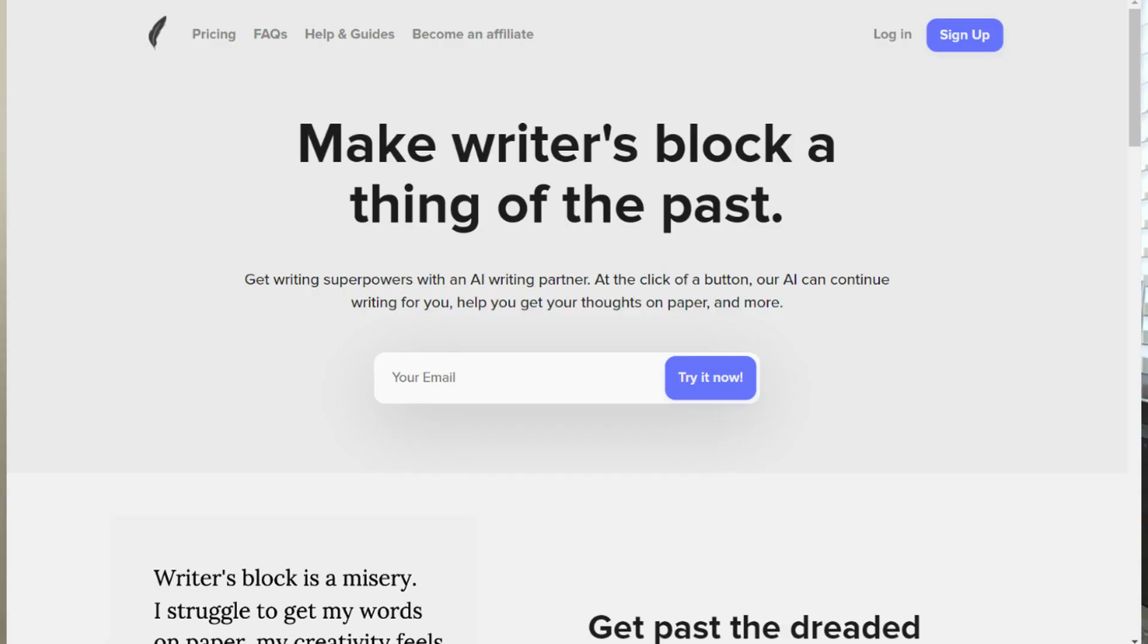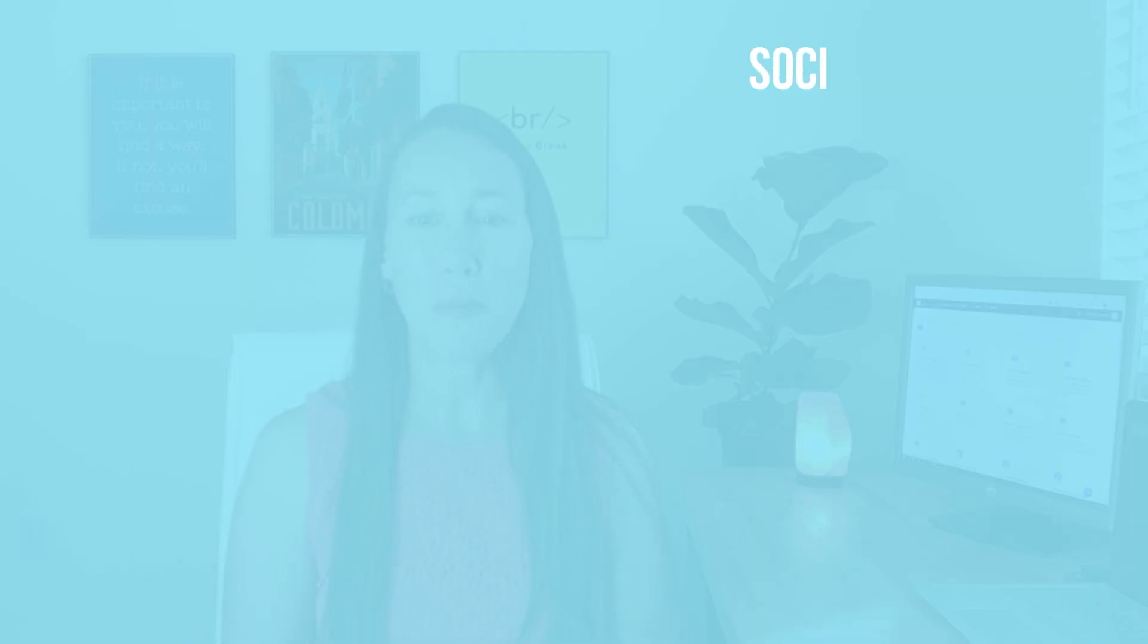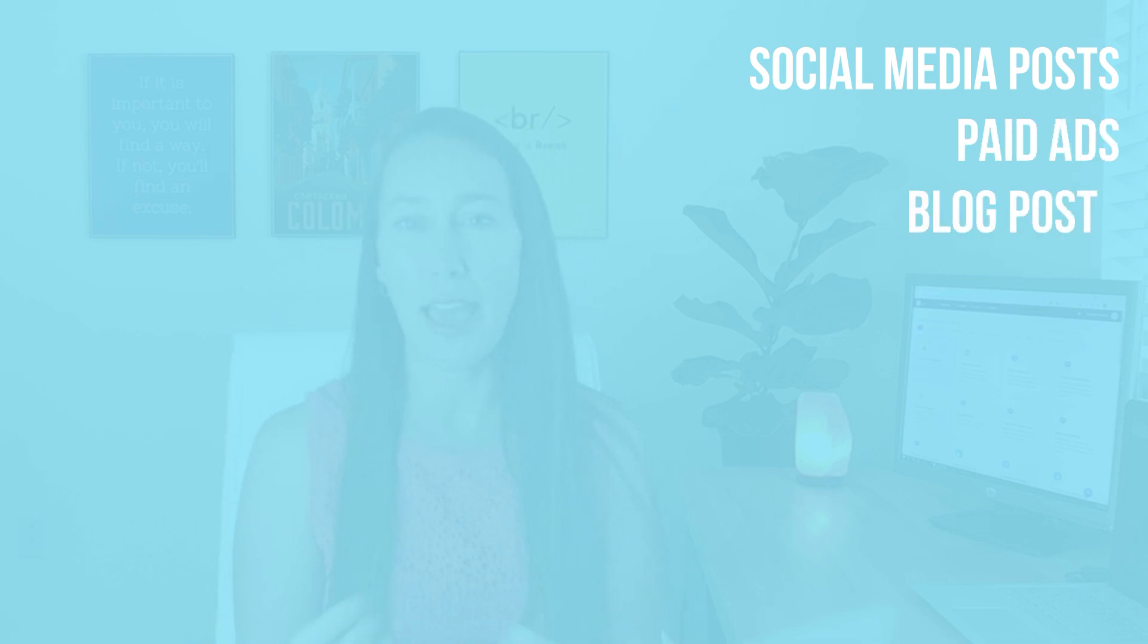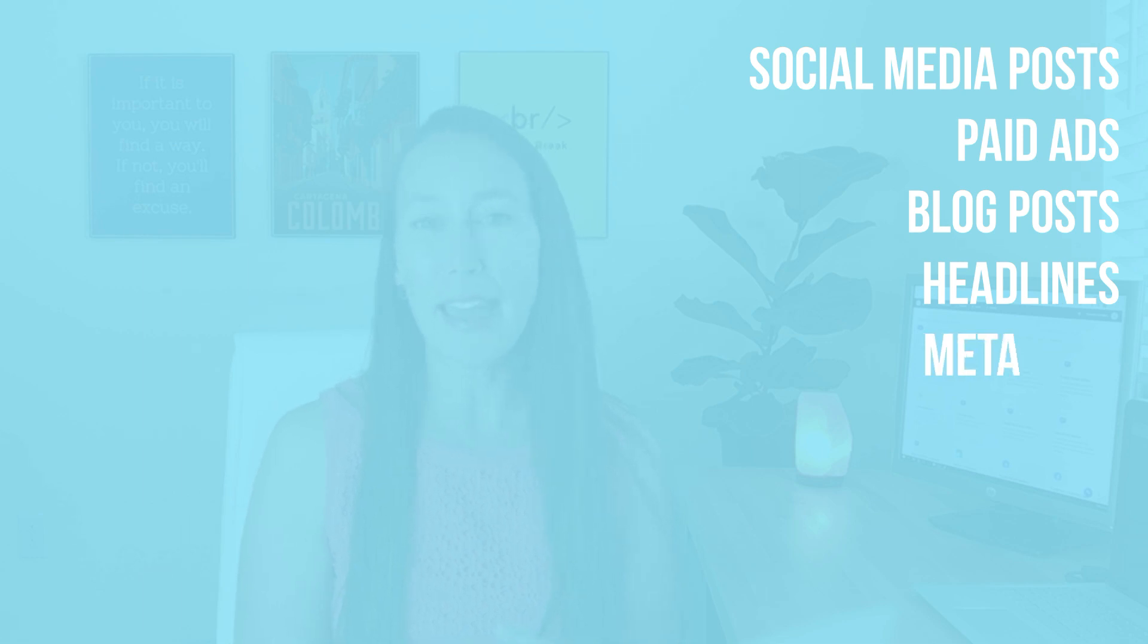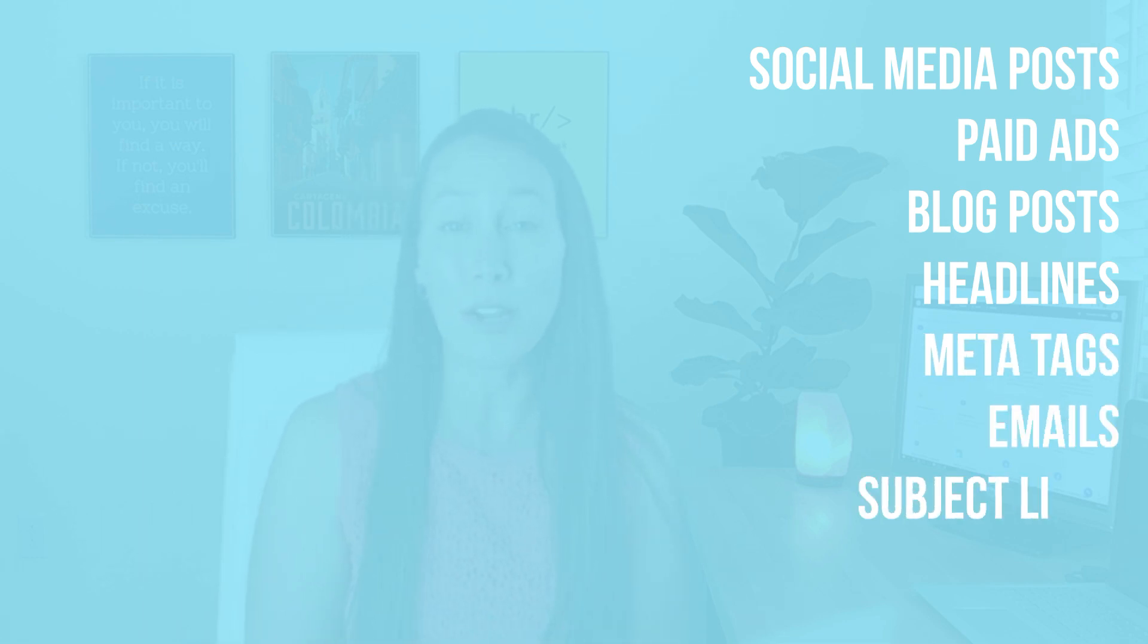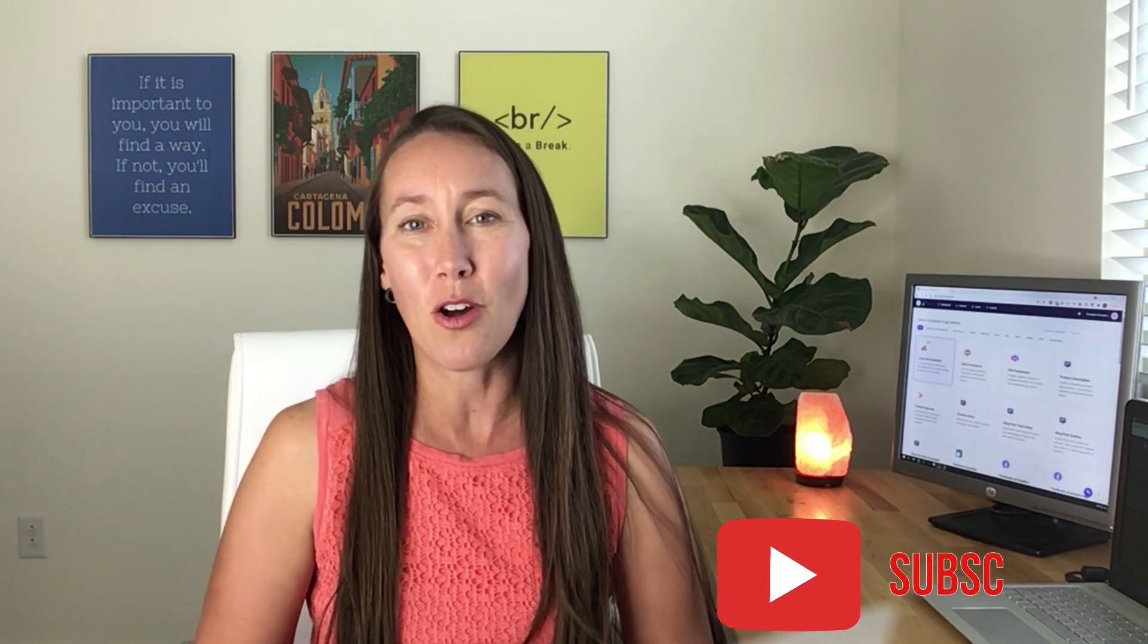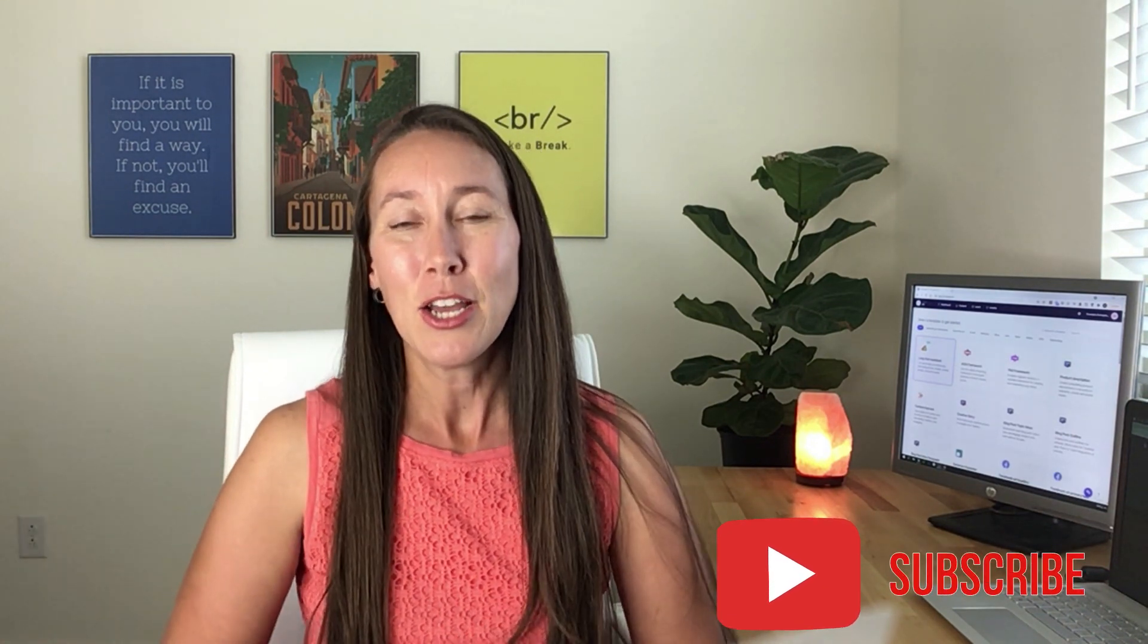I want to show you what this actually looks like to use artificial intelligence to create copy. This can be used for social media posts, paid ads, blog posts—whether creating topics, outlines, or full posts. You can create headlines, meta tags, titles and descriptions for SEO, emails, subject lines, even lead magnets. You're going to be able to do this all inside.